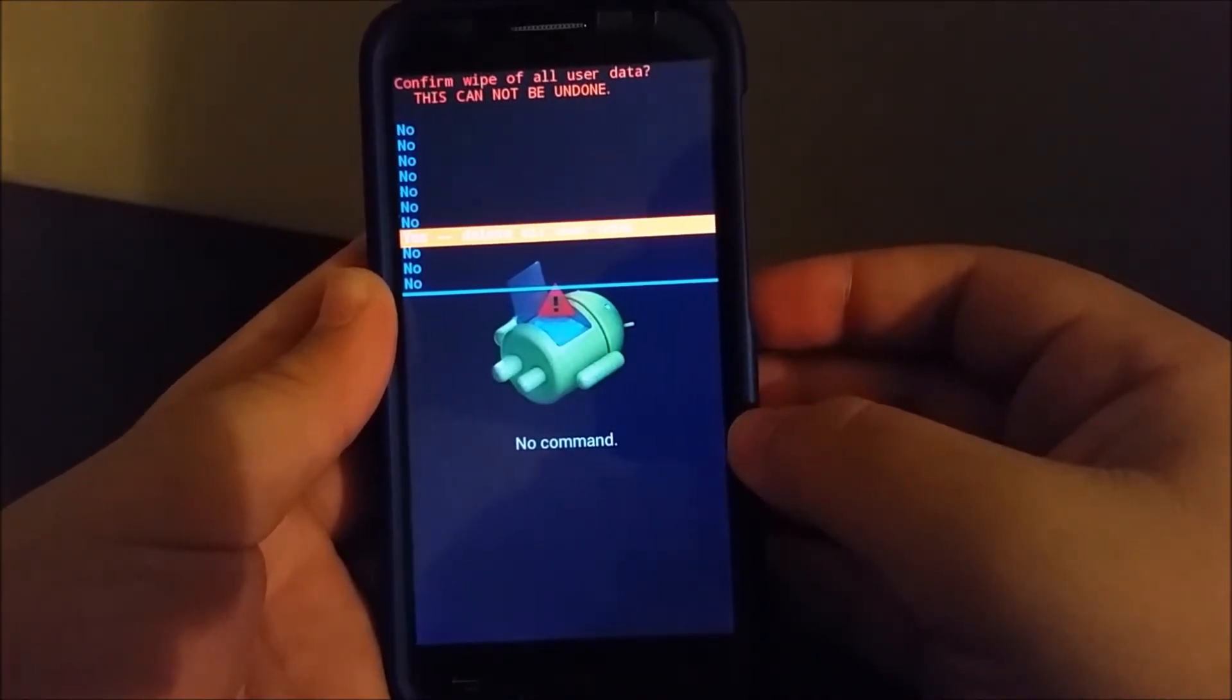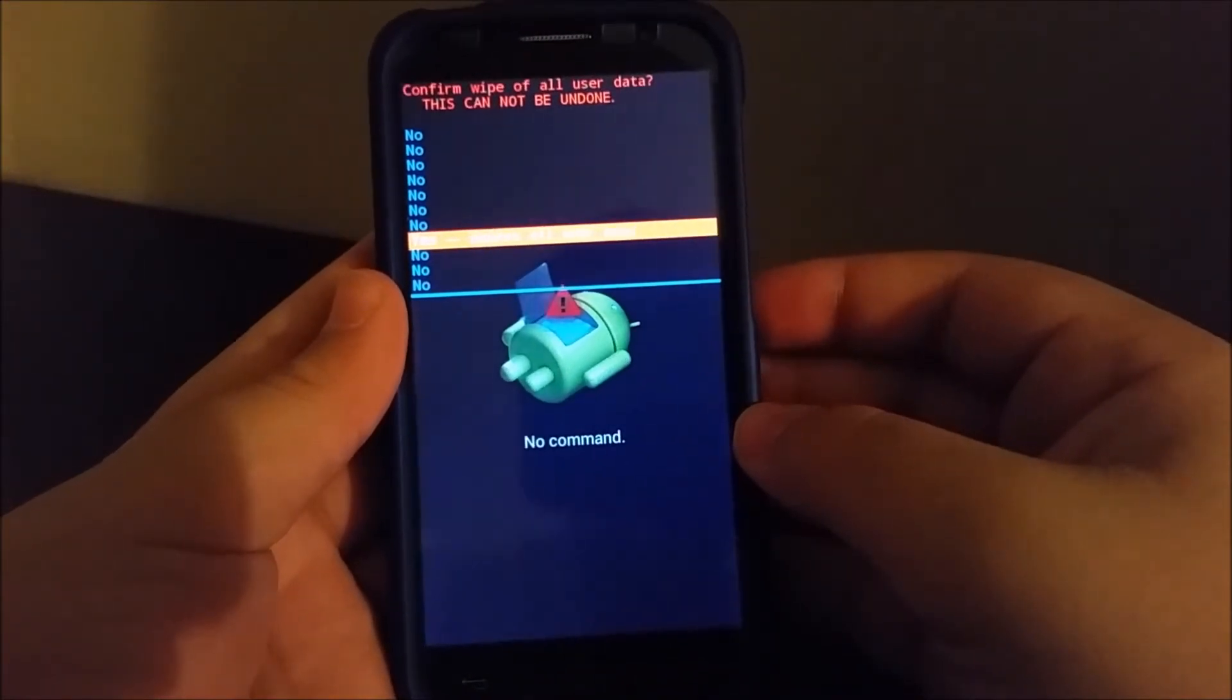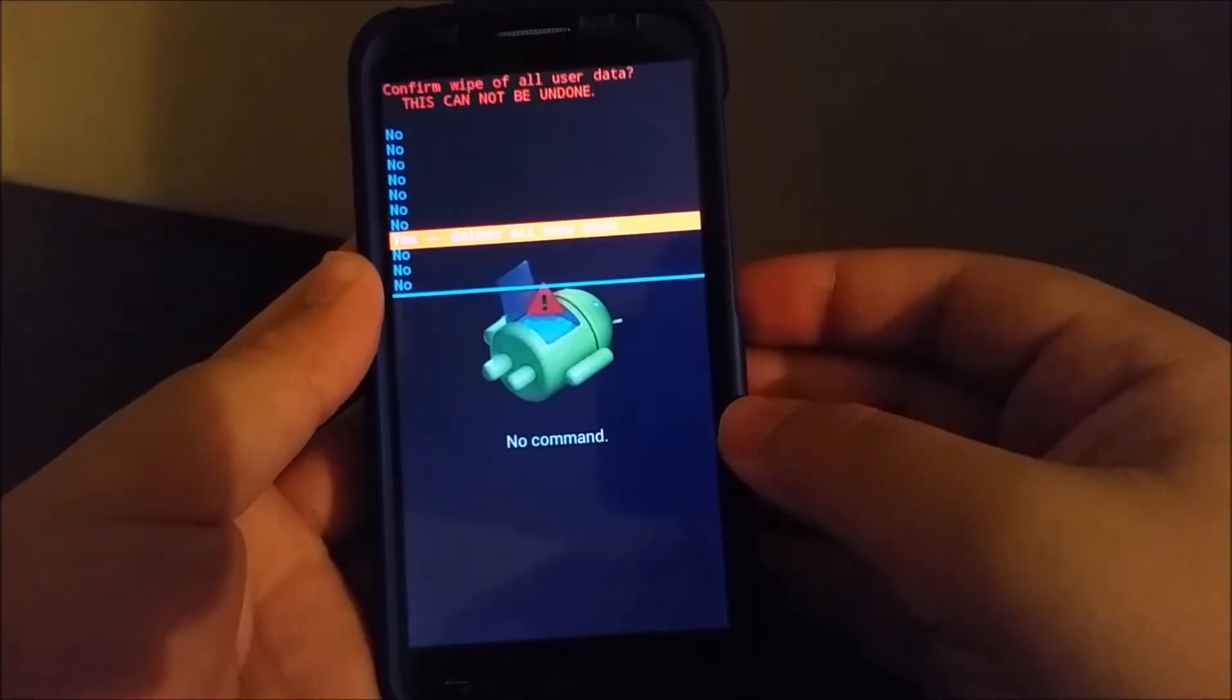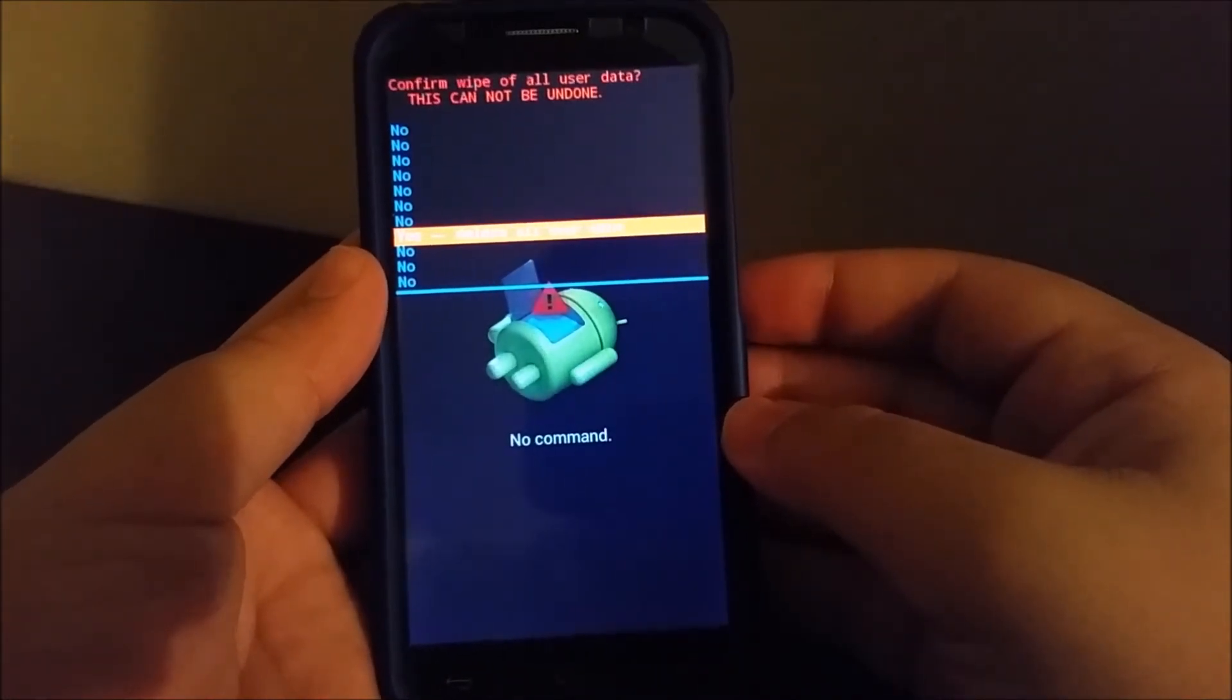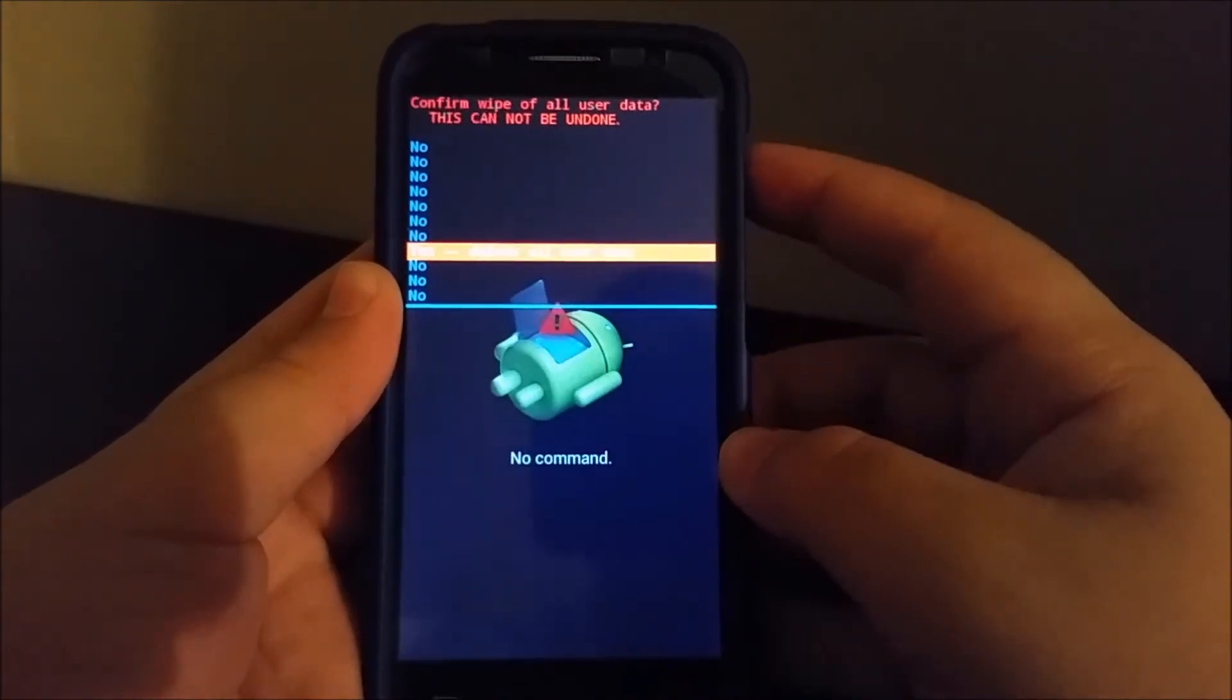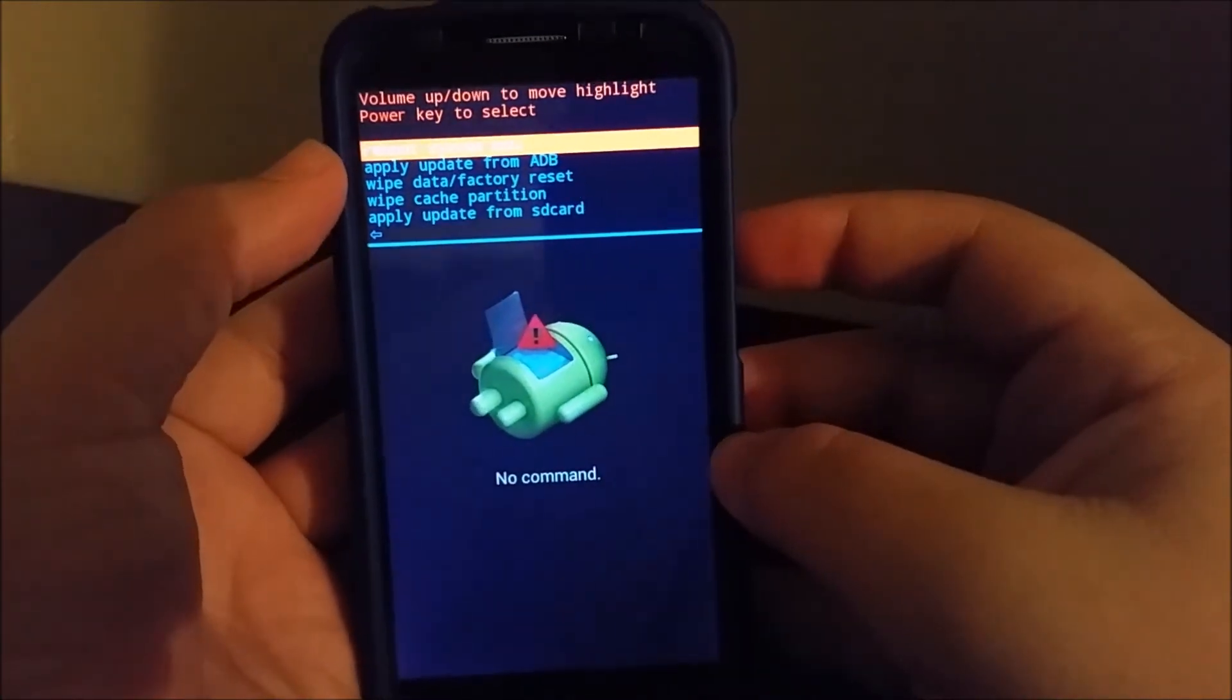After this step, I'm not going to continue because I don't want to lose the data that I have on this phone. After you press the power button to confirm that you want to delete everything on your device, it's going to start deleting everything. As soon as it's done, it's going to take you back to this screen.